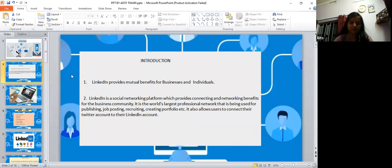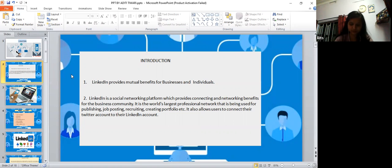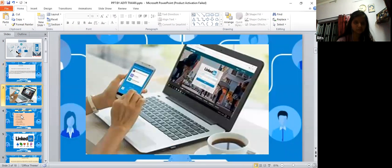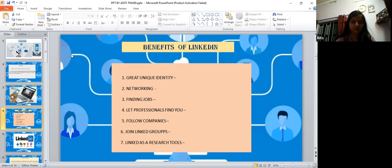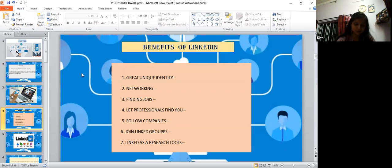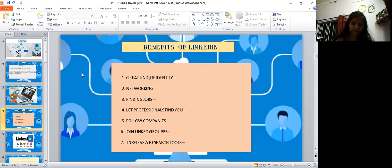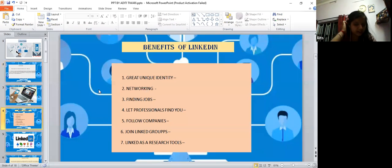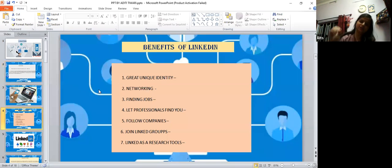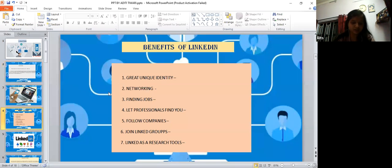The importance of LinkedIn includes building your unique identity in the corporate world. Through networking, you get to connect with millions of professionals from many corners of the world.